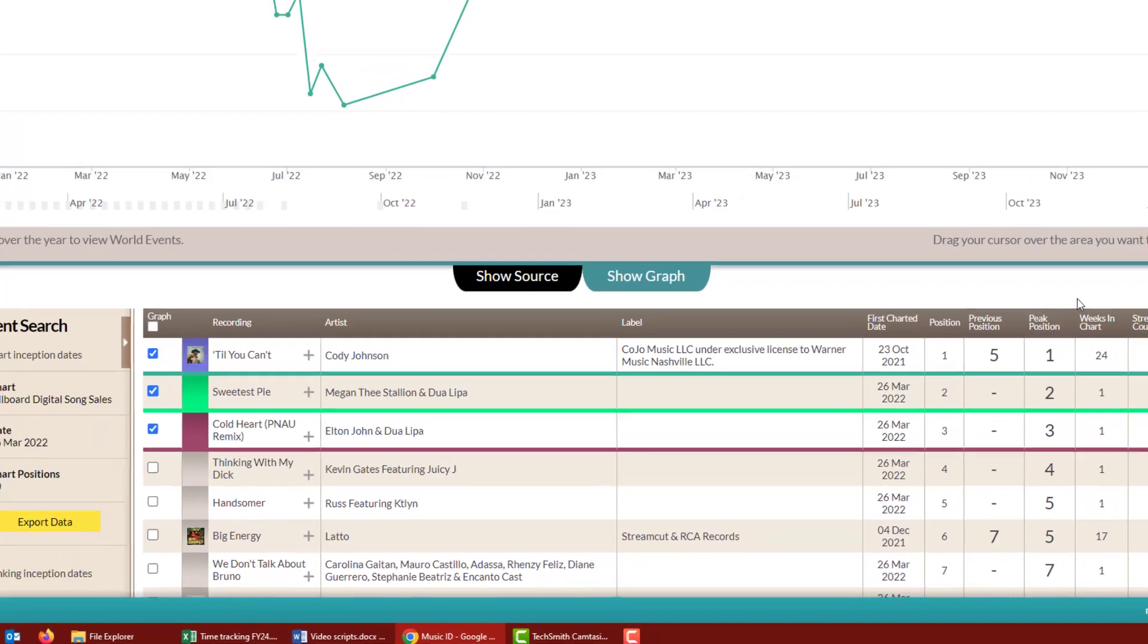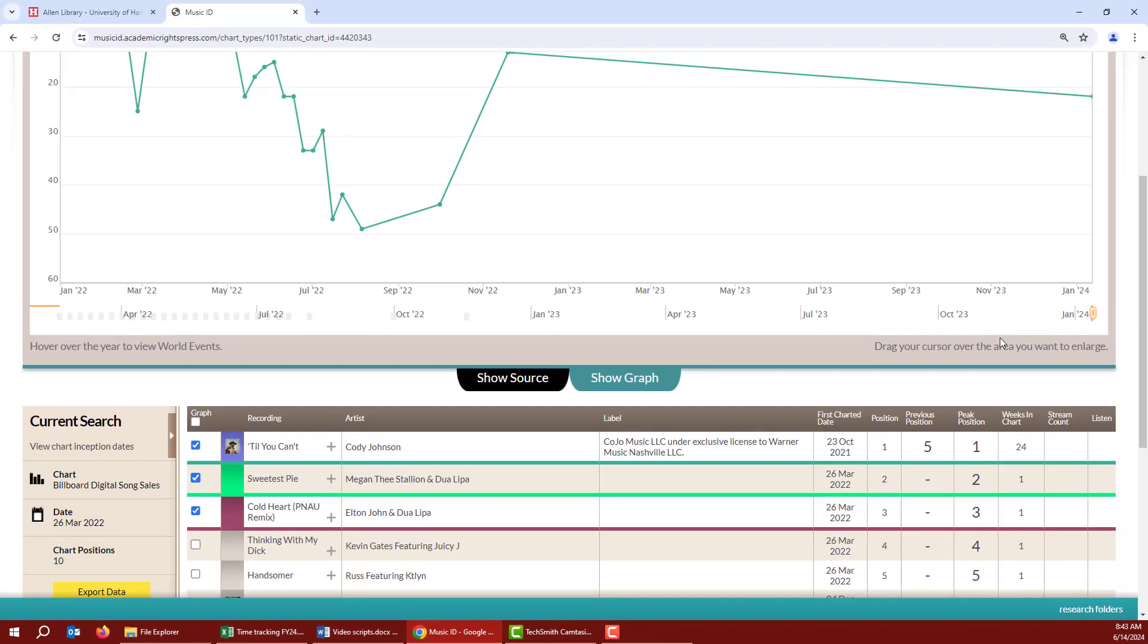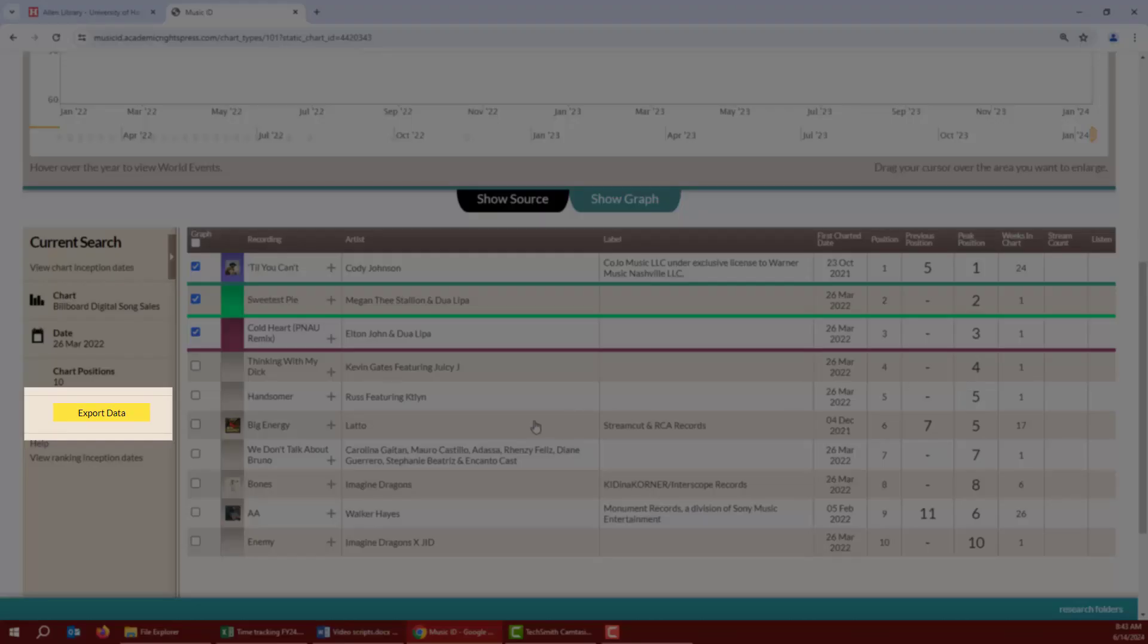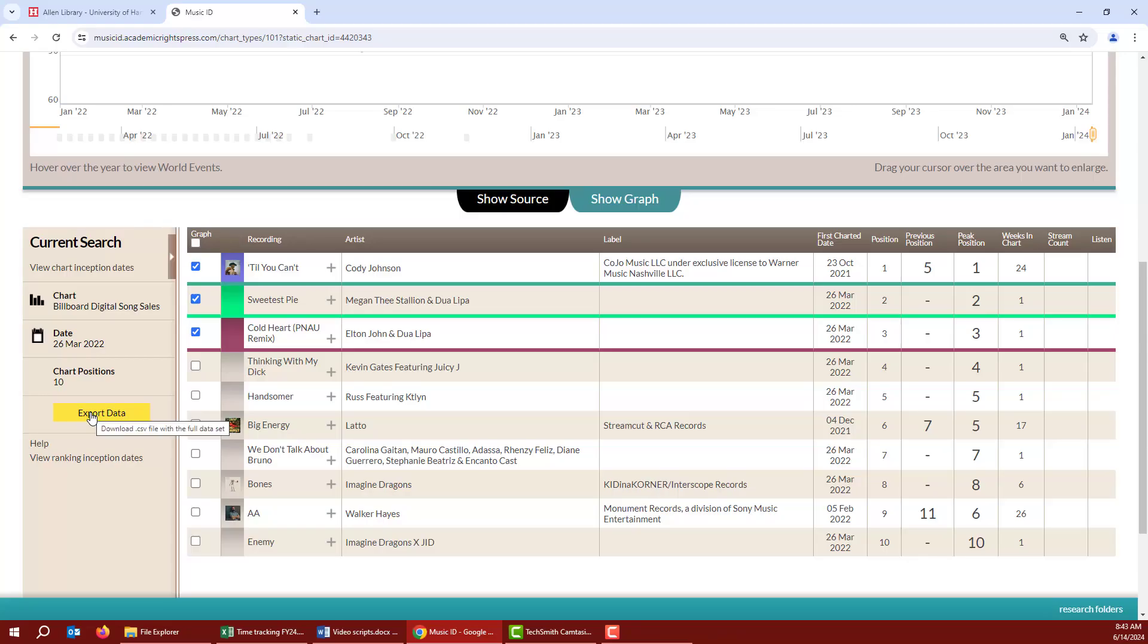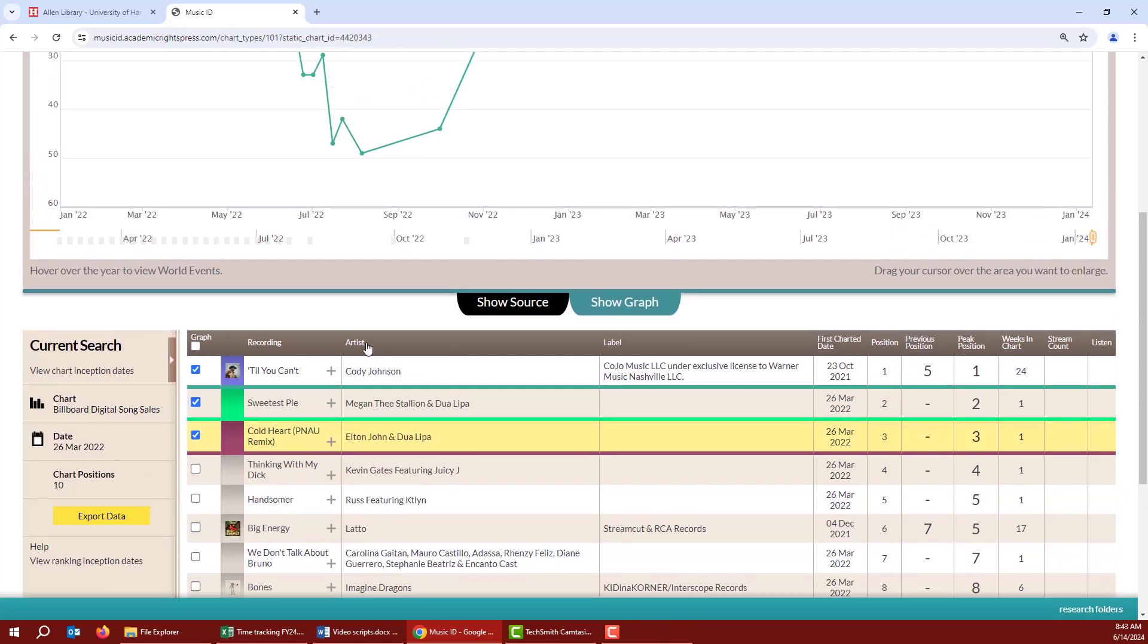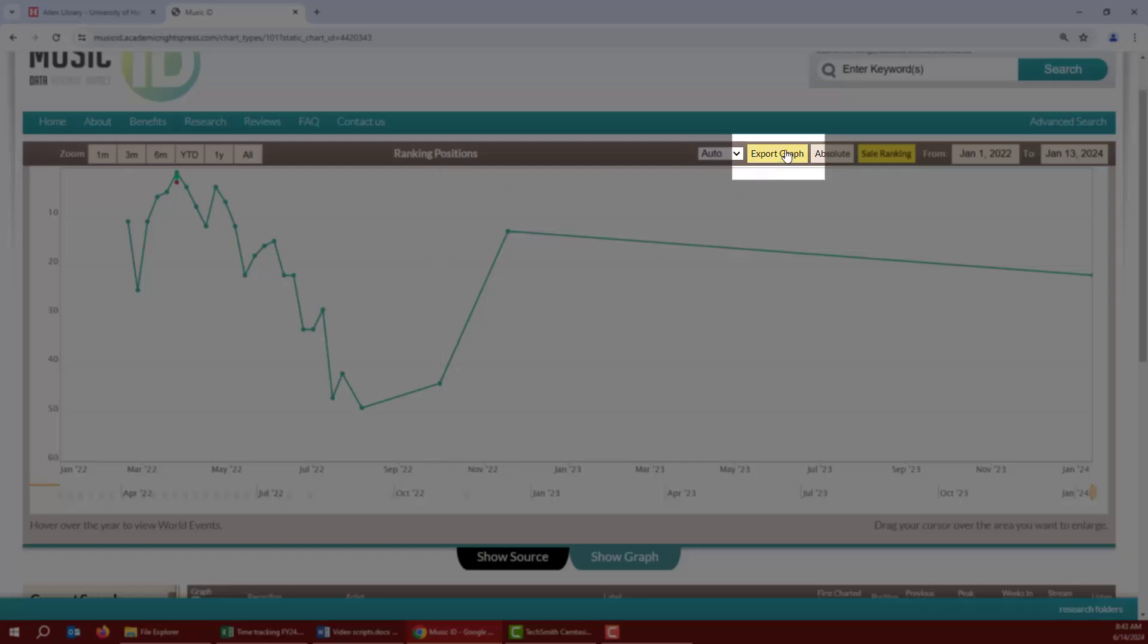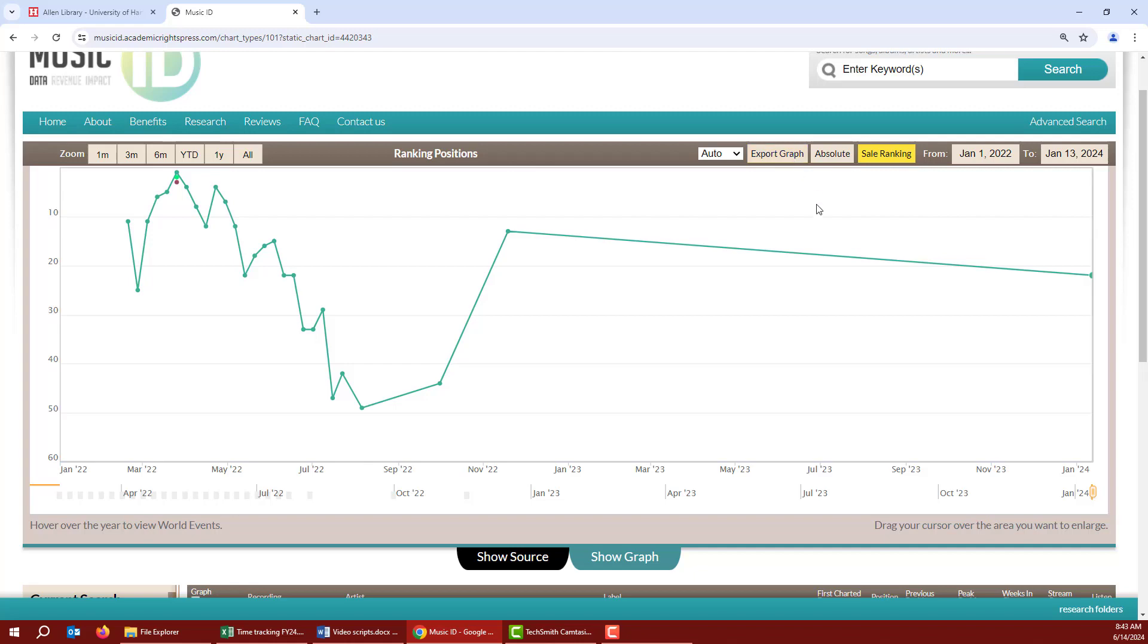There's a lot more you can do in Music ID, like exporting the data table to save it for later, exporting the graph to use it in a research paper, and much more. For help, ask a librarian.